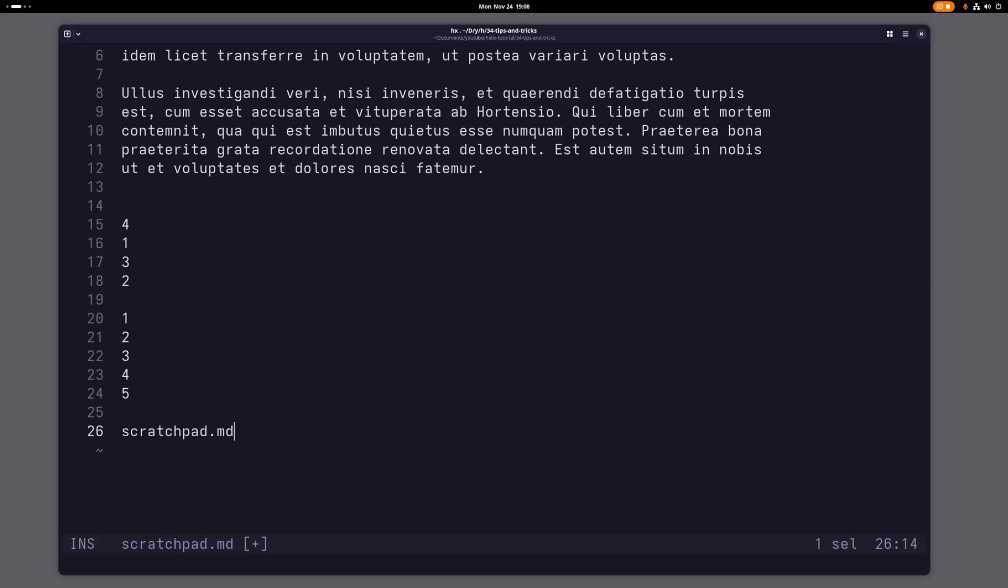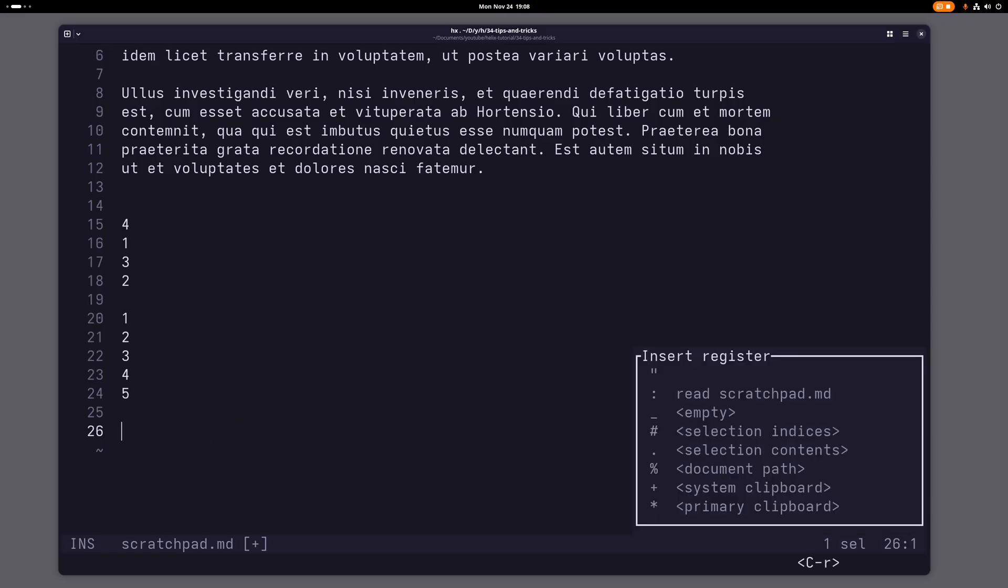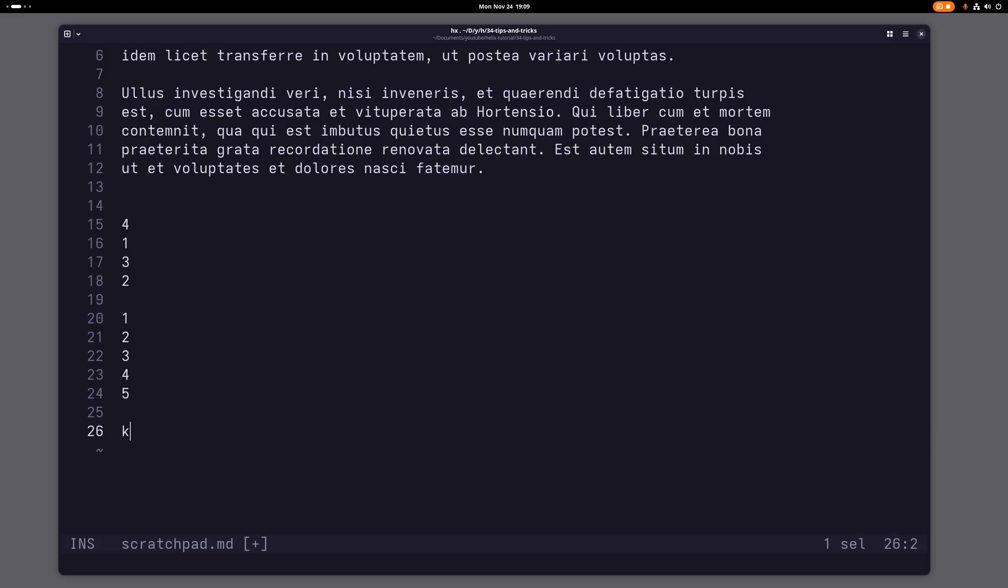So for example, you can insert the document path, you can insert all kinds of stuff here. The system clipboard, the primary clipboard, the selection contents, and so on and so on. What I want to show you right now is the hashtag or pound sign here. If you do that, you will insert the selection indices. That can be pretty useful.